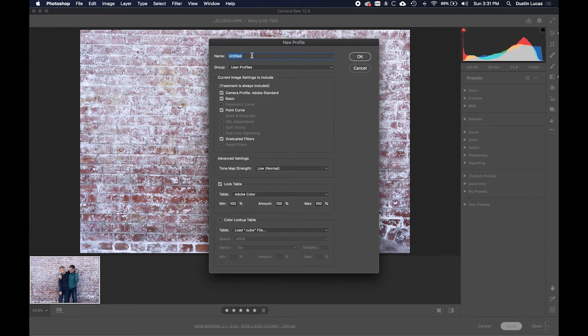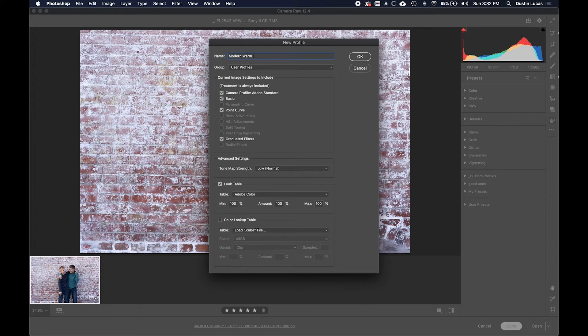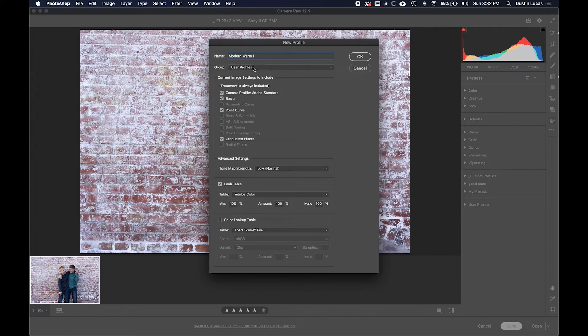Just like before, we're going to name this thing the same we've been naming it across the board from the cube file to the LUT file to now the profile. So Modern Warm One.